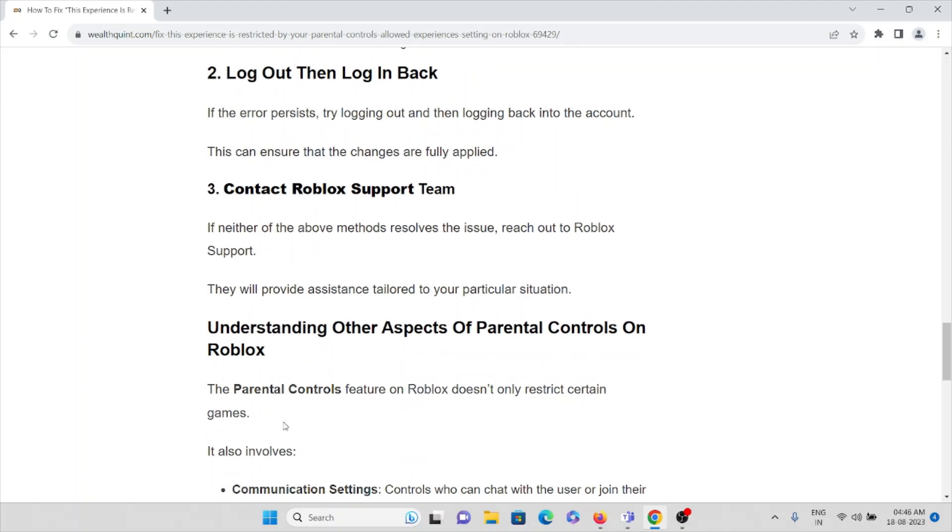The third method is contact the Roblox Support Team. If neither of the above methods works to fix this issue, reach out to the Roblox Support team. The backend technical team will provide assistance tailored to your particular situation.